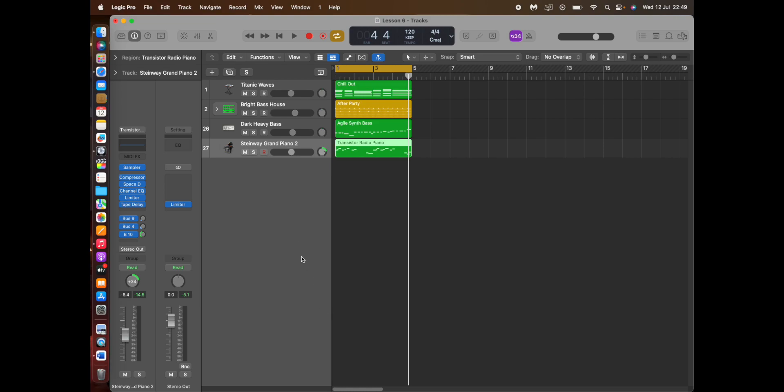So firstly, I've made this short melody just for this presentation. Let's listen to this.